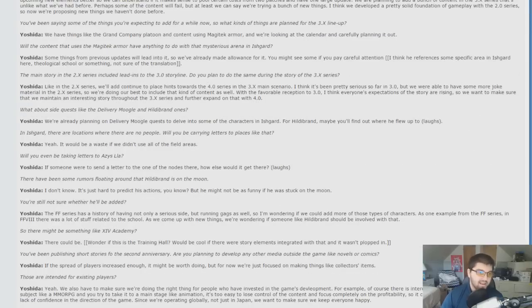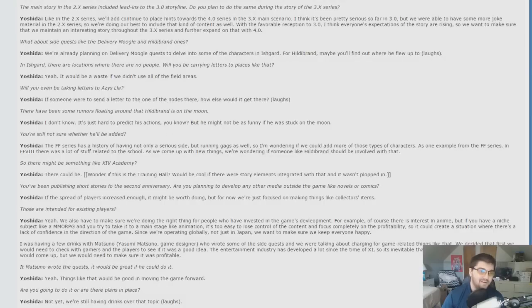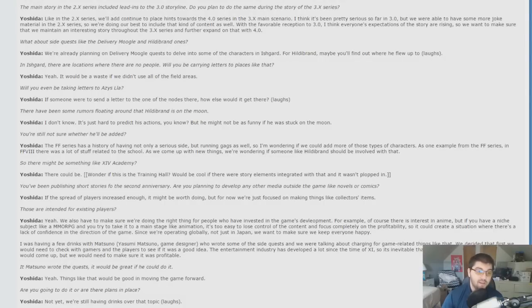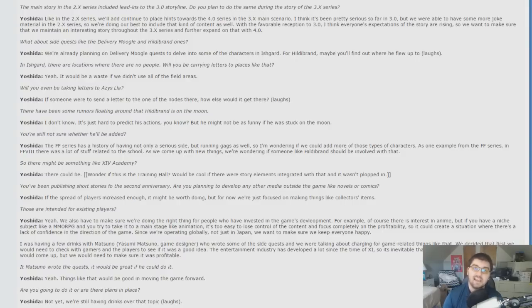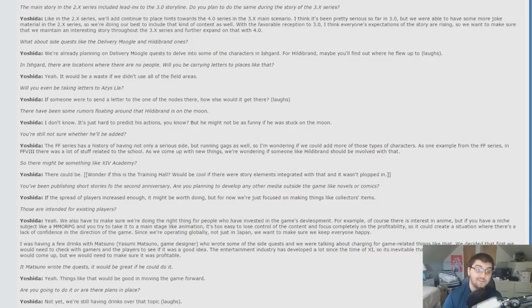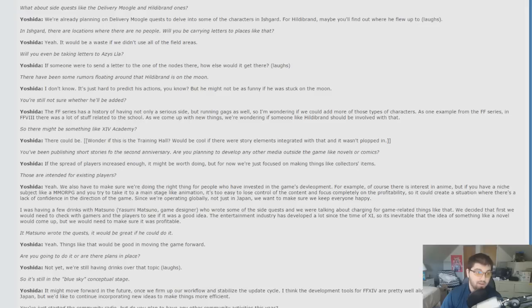There are going to be story tie-ins. Are there going to be more Delivery Moogle quests? Yes. More Hildebrand quests? Yeah. Are we going to have any letters sent to the nodes in Asis Law? They might look to include certain things with academies, like, for example, Final Fantasy VIII's Seed Academy. They might have a Final Fantasy XIV Academy, something with Hildebrand and them. Slicer says he wonders if this is some kind of training hall, but that's not an actual translation. It seems to be just like a personal insert of opinion.